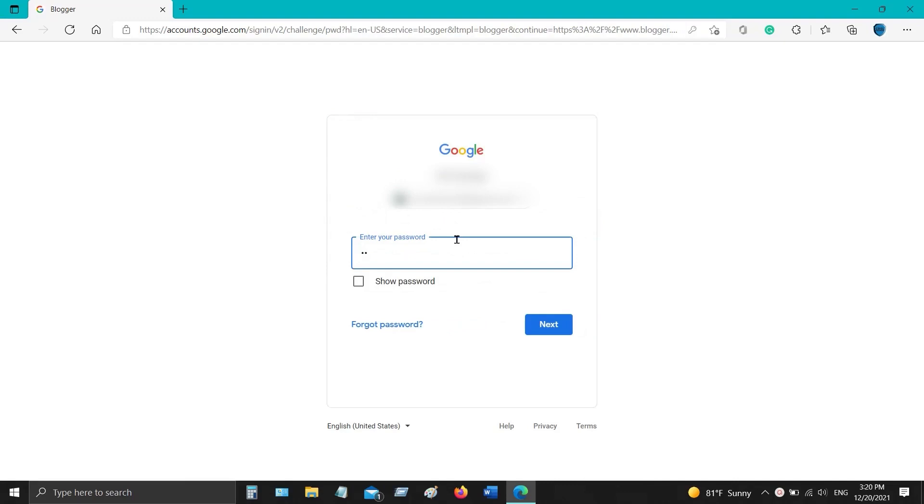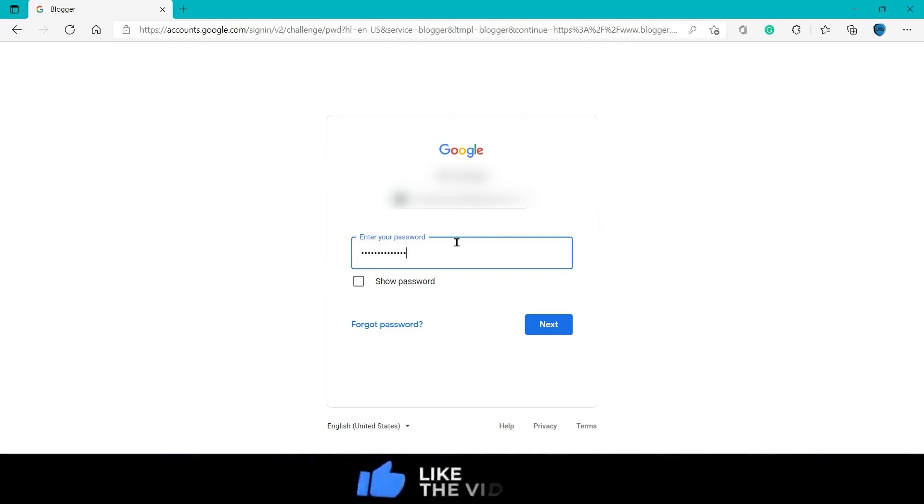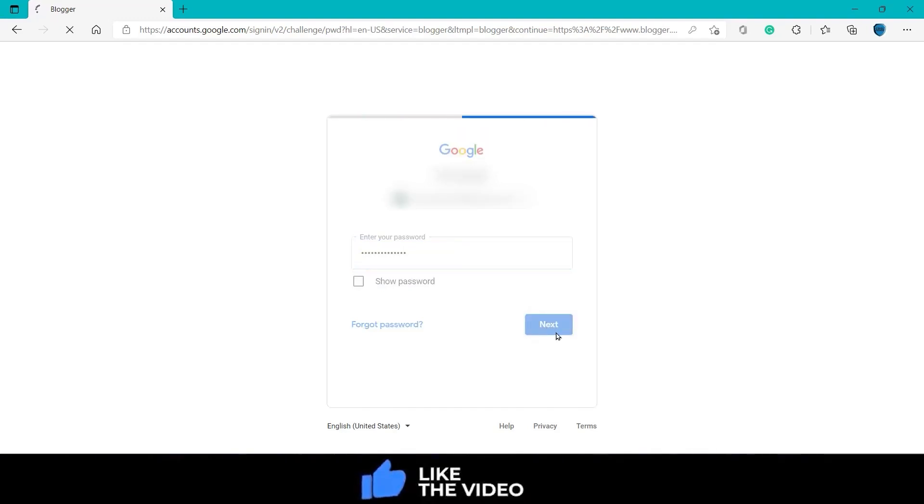To create a Blogger account, you can use any email address like Yahoo, Gmail, or Hotmail. But it's better to use a Gmail account so it will be easy for you to link it with Google AdSense.